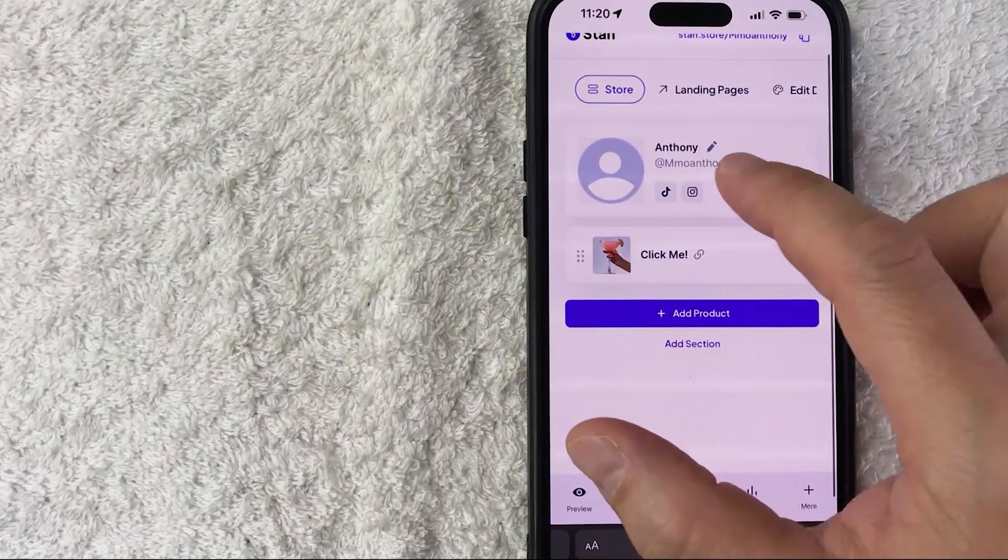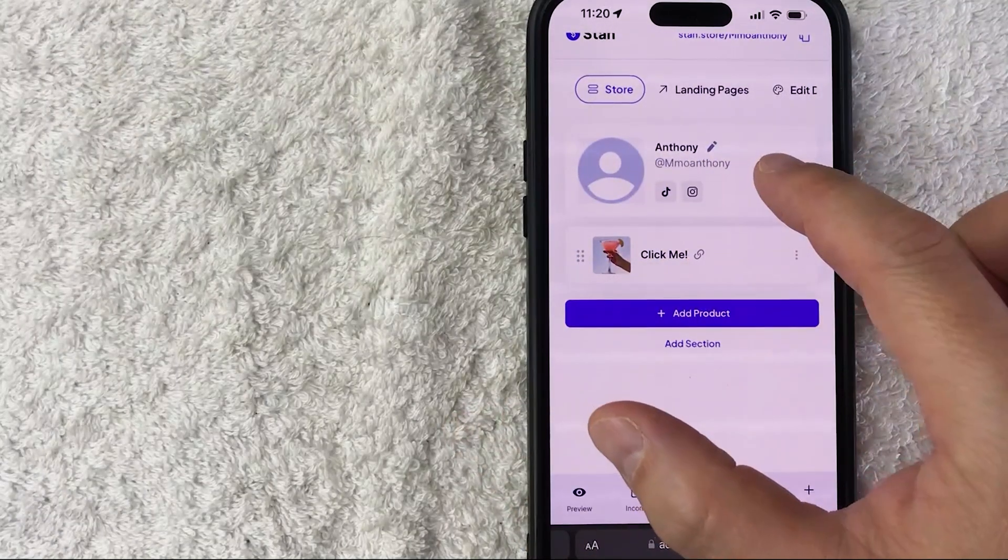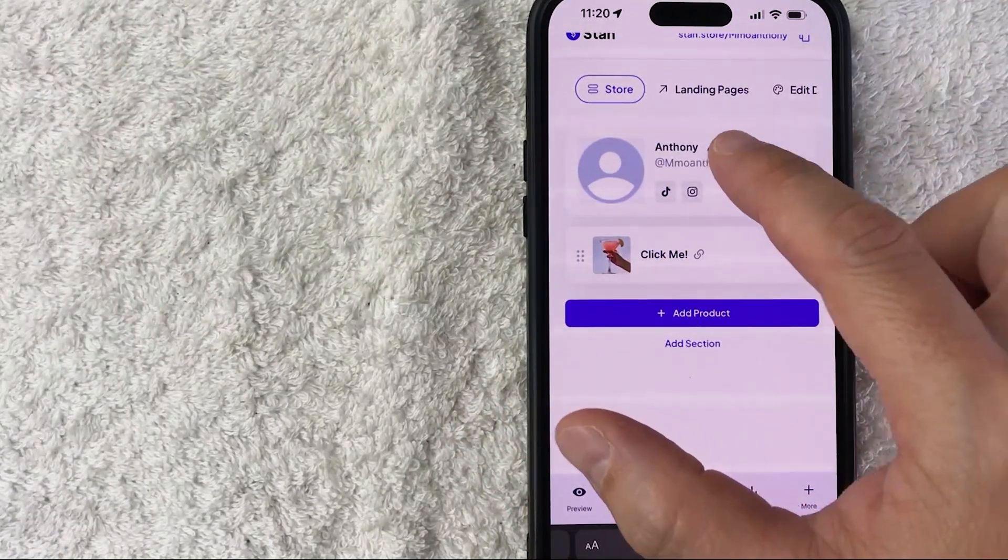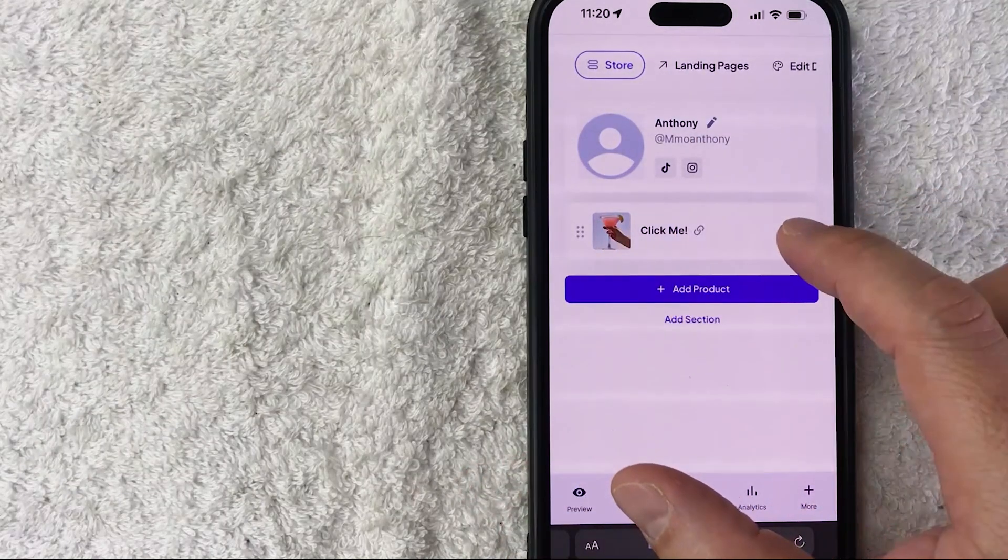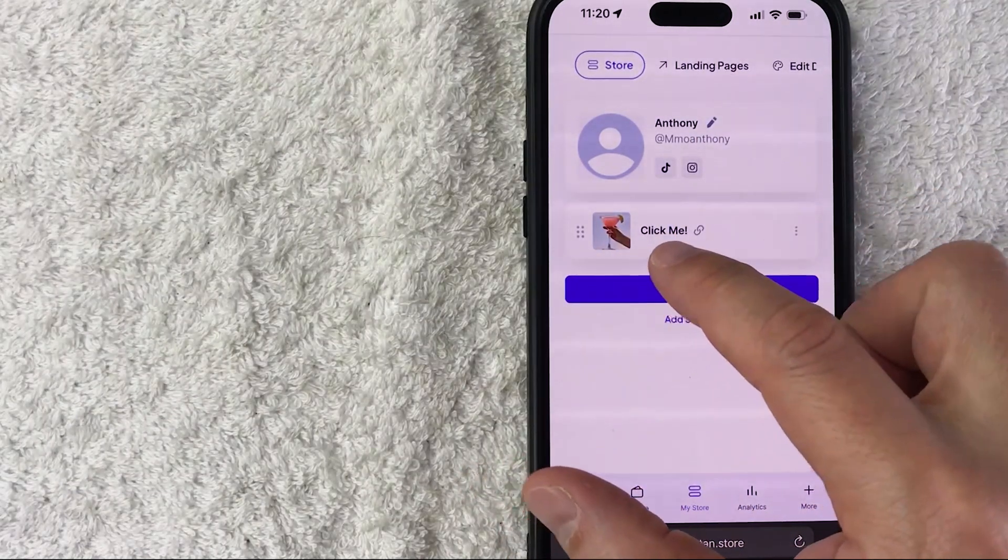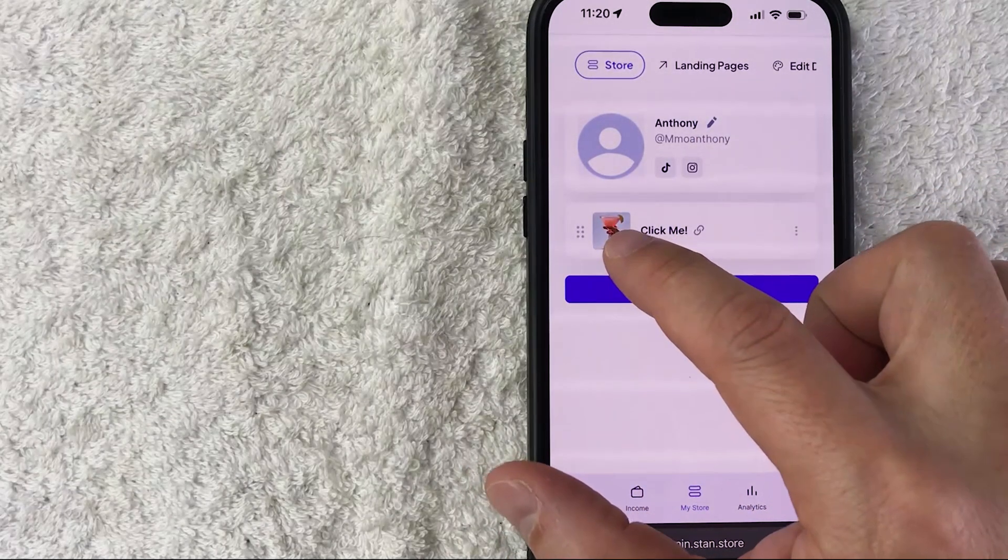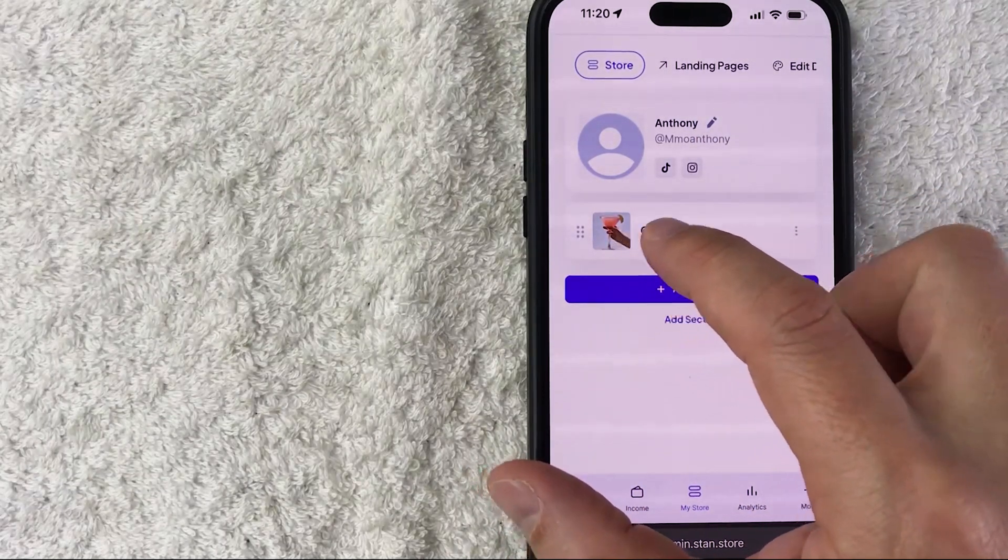It refreshes to your Stan Store. You can see your Stan Store profile, and right below will be your product. As you can see, we left it as 'Click Me,' we put in the picture there, and it shows it's a link.